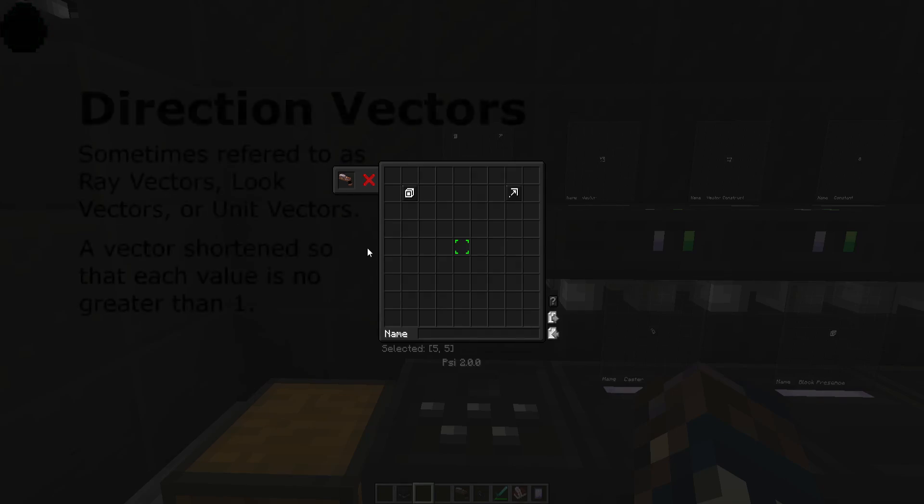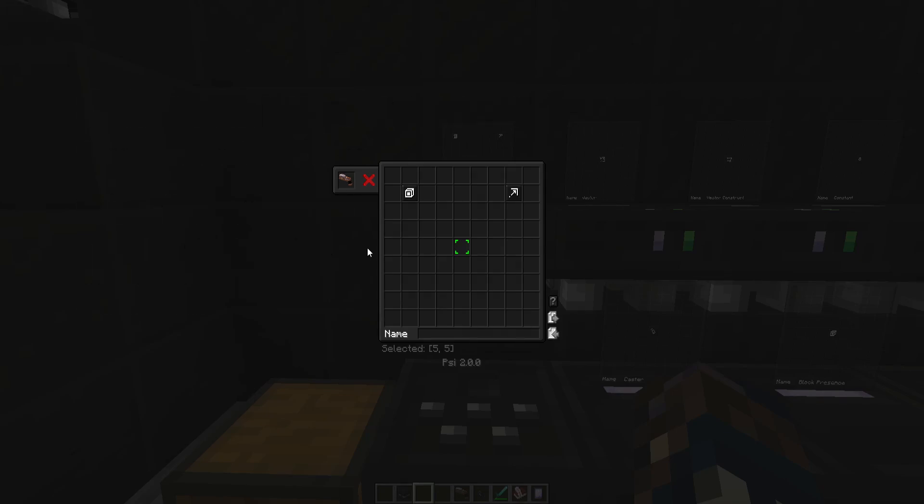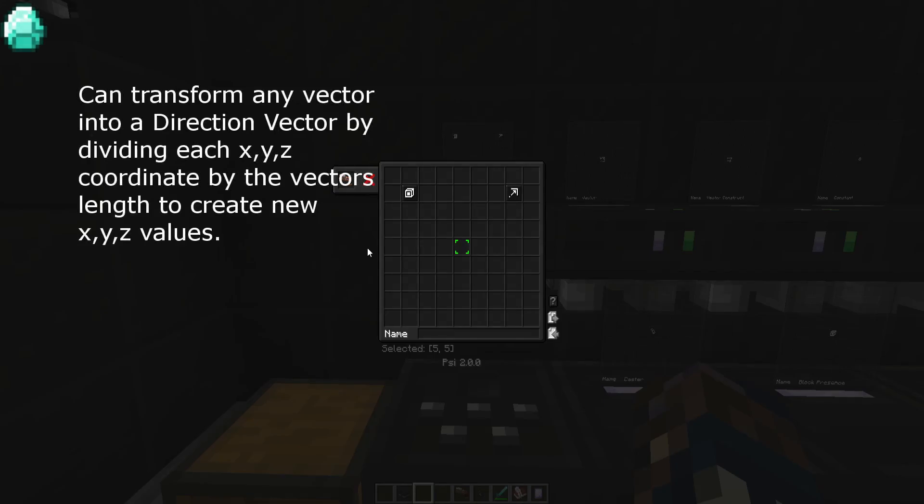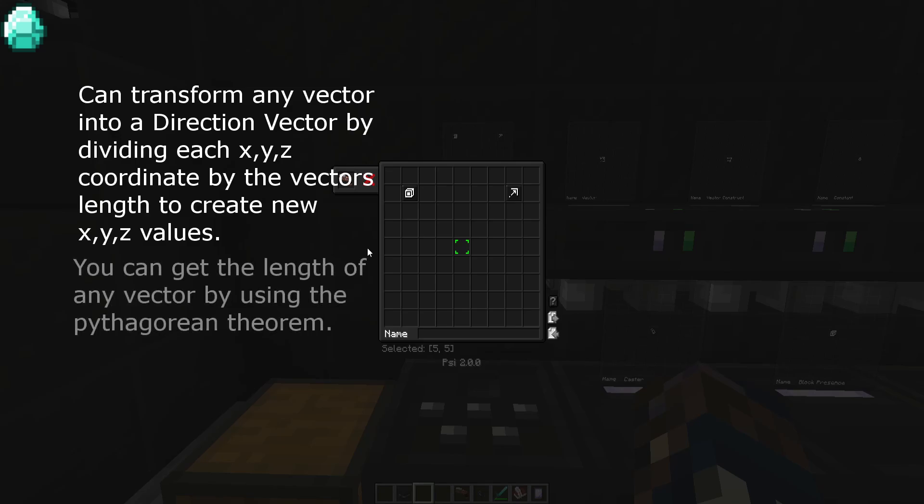Let's take our first position from the previous example. If we take its position vector and divide each value by the length of the vector, or the distance from it to the origin, we get a new direction vector that points to the first point. We can get the length of any vector by using the Pythagorean theorem.